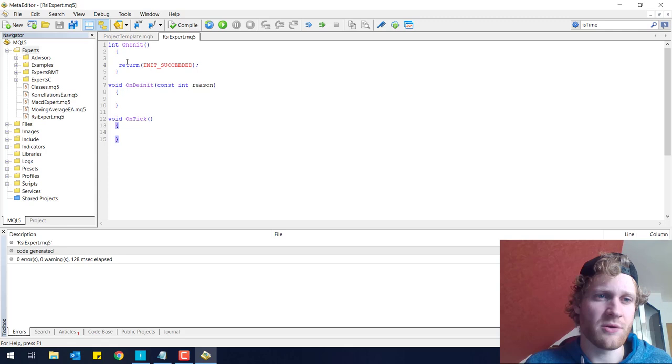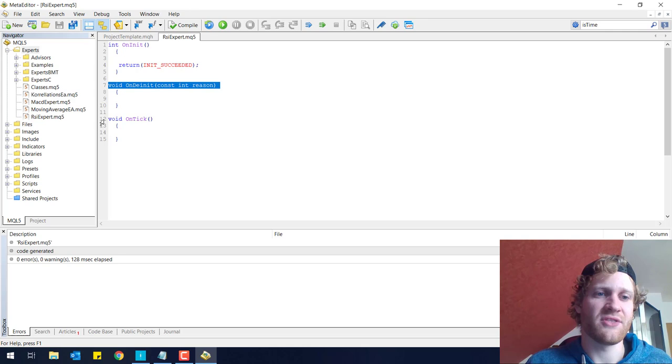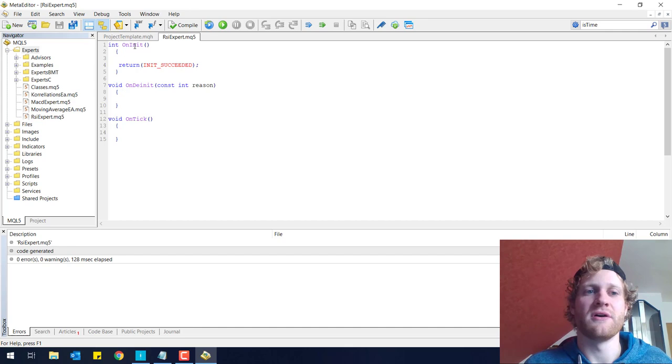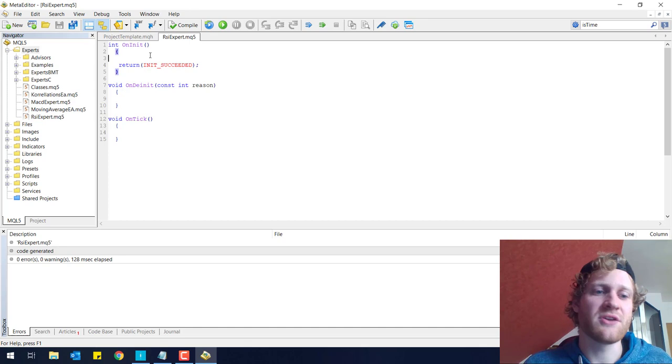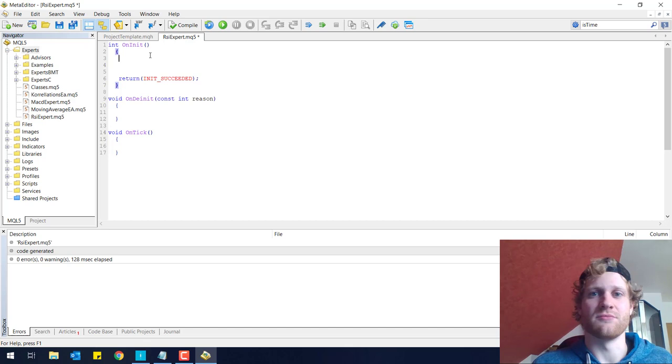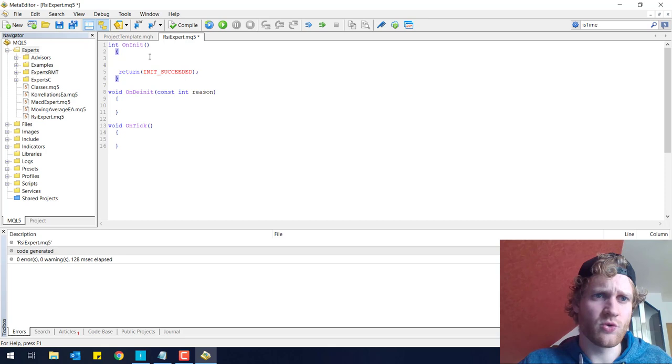First of all, I want to have a very clean Expert Advisor to show you the absolute basics. What is left is three functions: the onInit, the onDInit, and the onTick function. These are functions that are defined or called by the MetaTrader itself. So whenever you use this program, these functions will be called by the system pretty much. You don't have to take care of activating these functions. It will get done automatically.